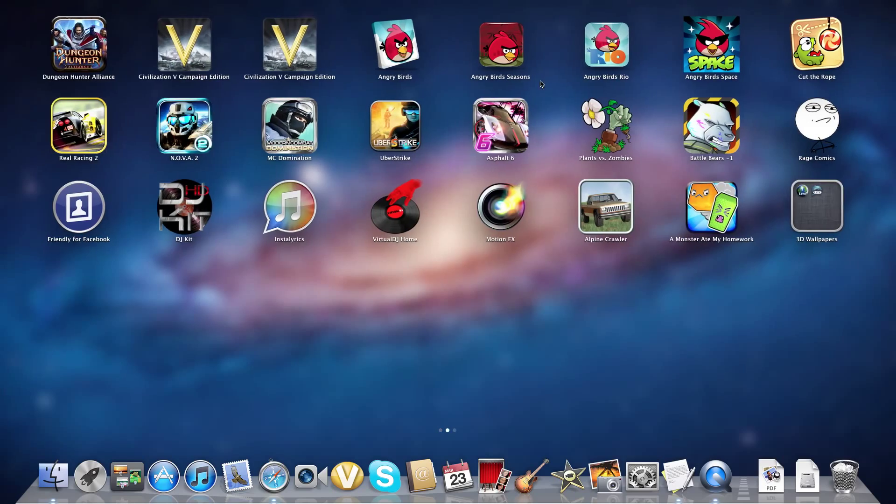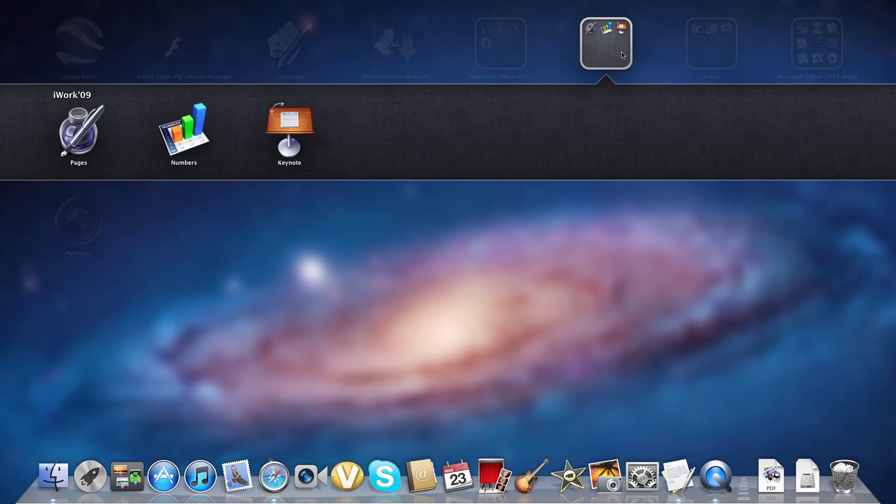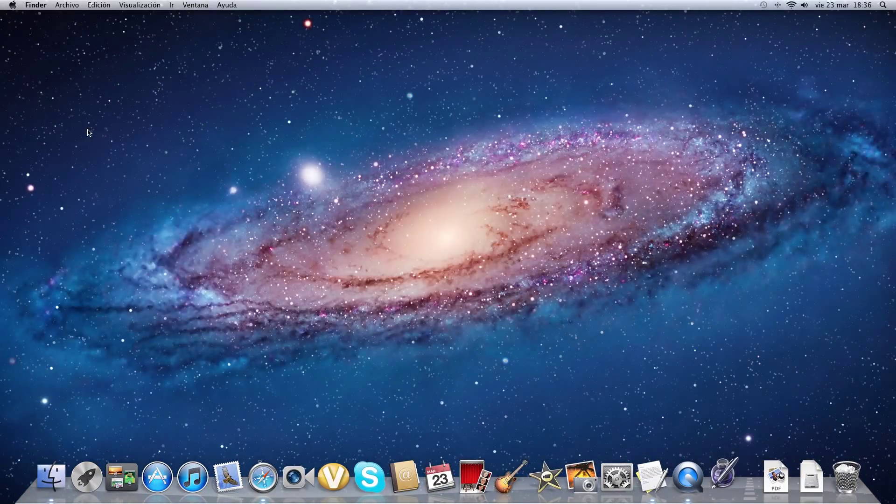Once you're done with the process, you'll have this folder right here. I got the name right - iWork 9. So you open one application, let's say Pages.